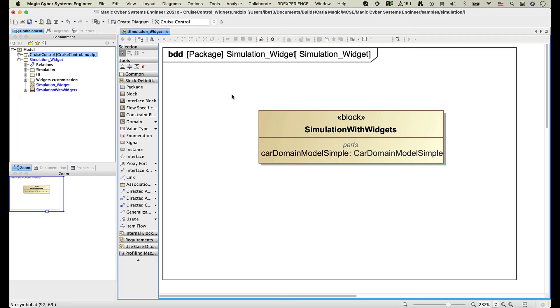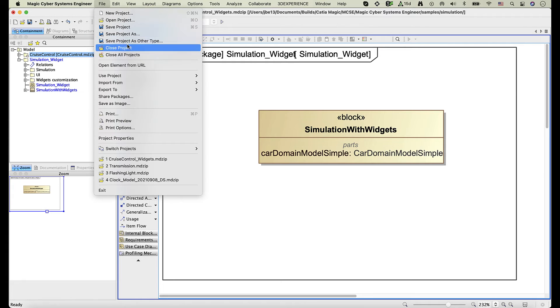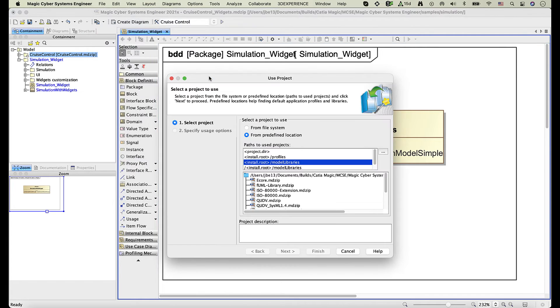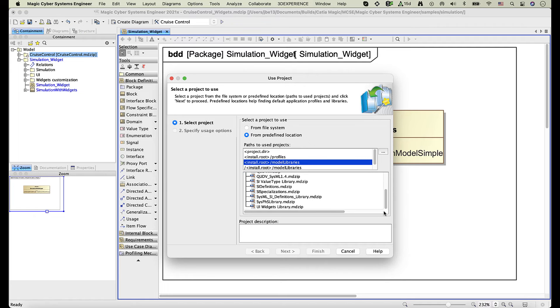Now let's load the UI Widgets library. To do this, go to the File menu, select Use Project, and Use Local Project. Find and select the UI Widgets library, then click the Finish button.